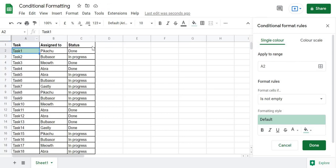Here I have three columns. The first column contains the task to be performed, column B contains the Pokémon to which the task has been assigned, and column C contains the status of the task. What I want to do is highlight tasks that have a status of 'done'.